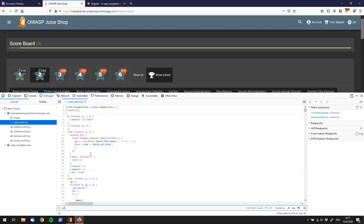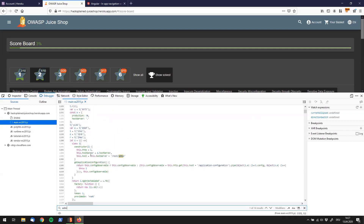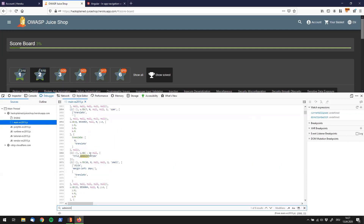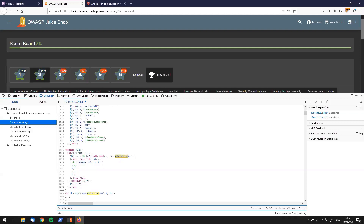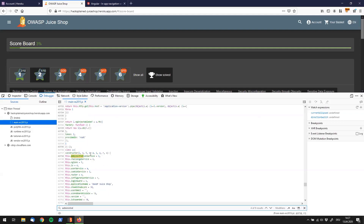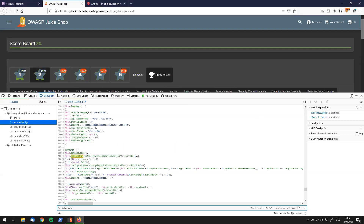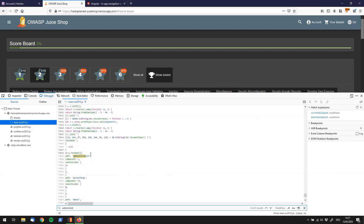Let's search for 'adminis' and see what we can find. Scrolling through, there are a couple of interesting results — and there's a path saying 'administration'. Let's try and see if that path actually works for us.